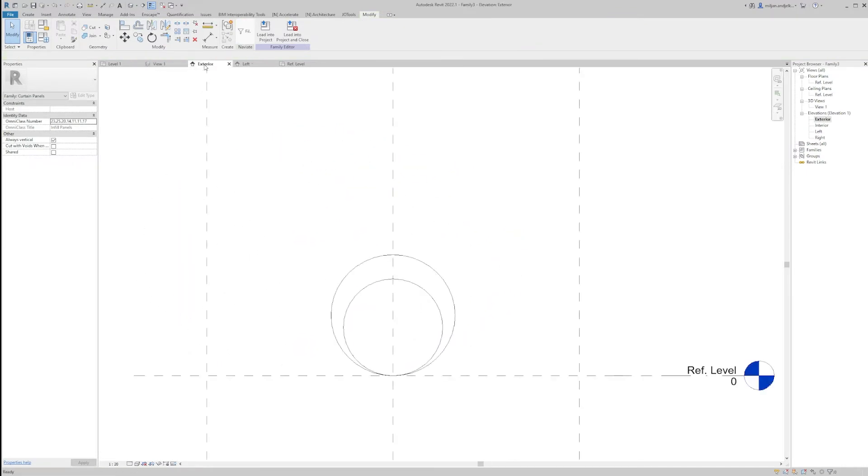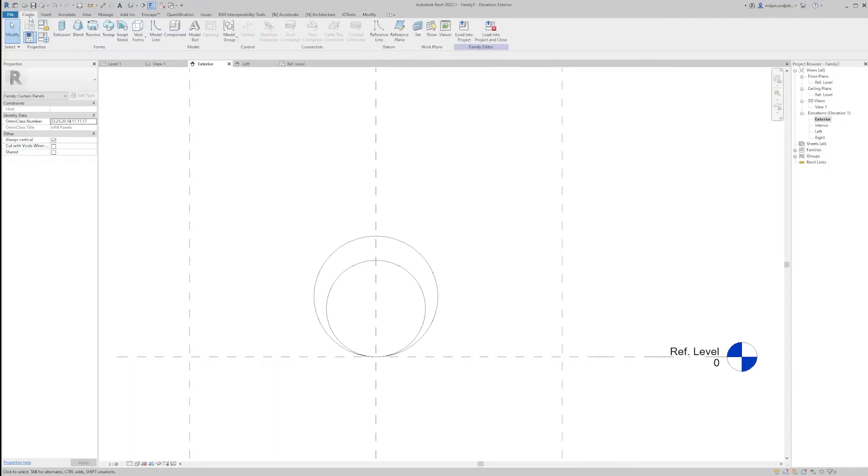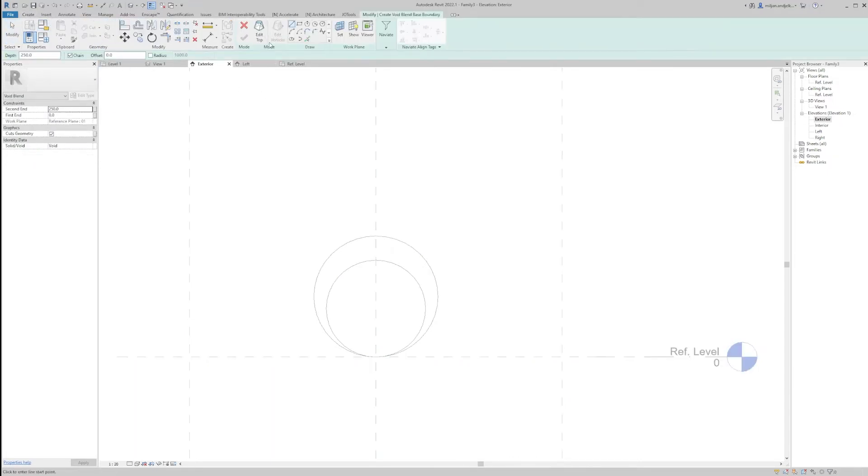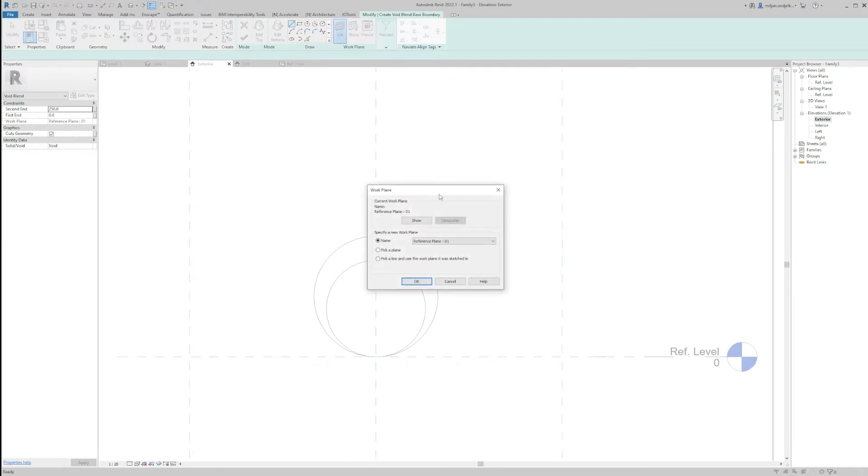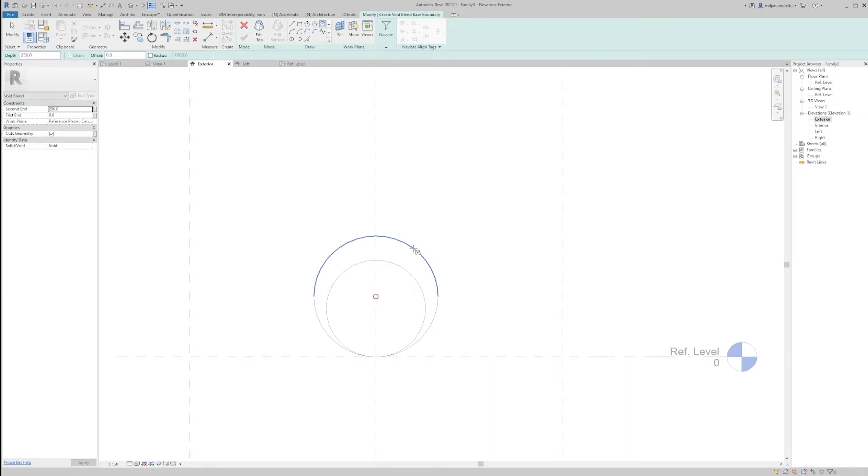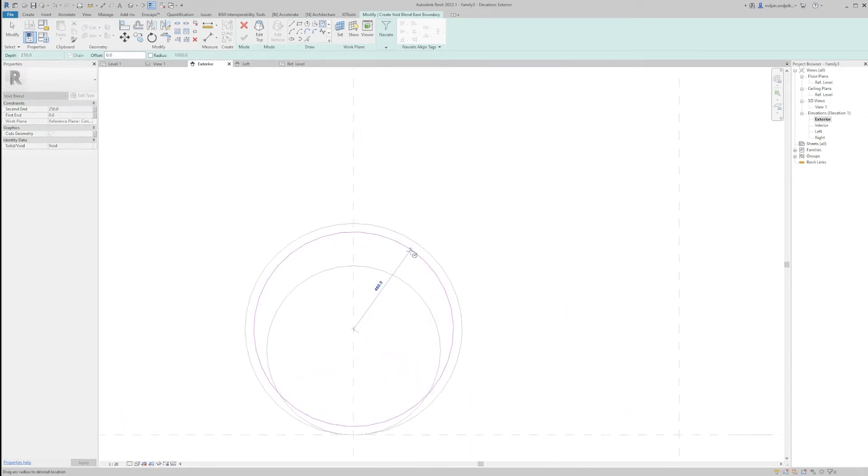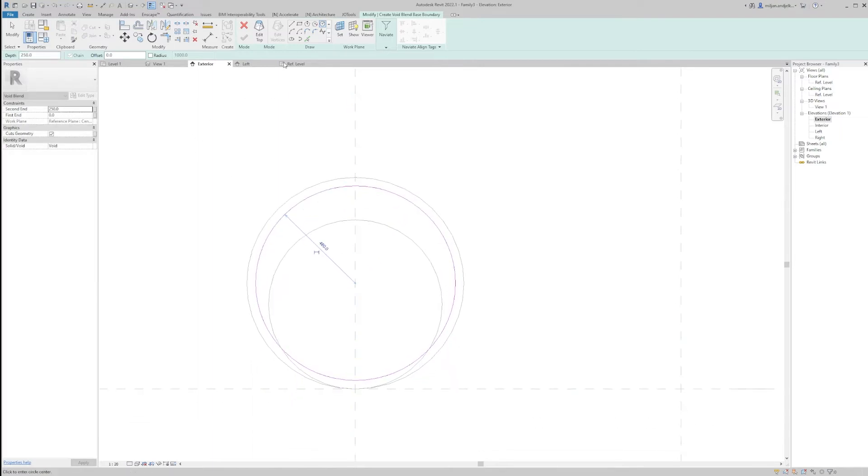We'll again go to Exterior and now we'll create a void form. It will be a void blend. We'll set for the base Center Front Back. We'll take a circle again, SC to snap to center, and then make a radius of 460. So let's give some thickness.